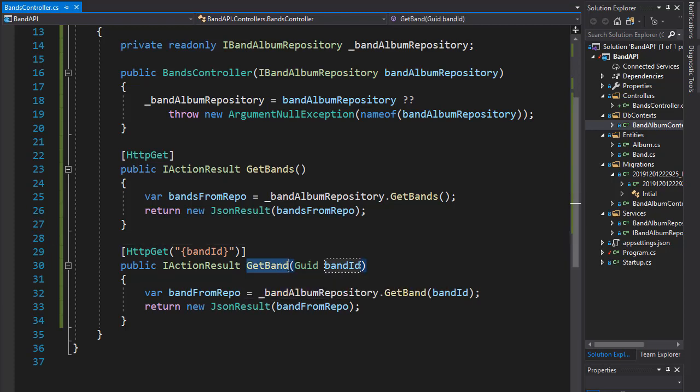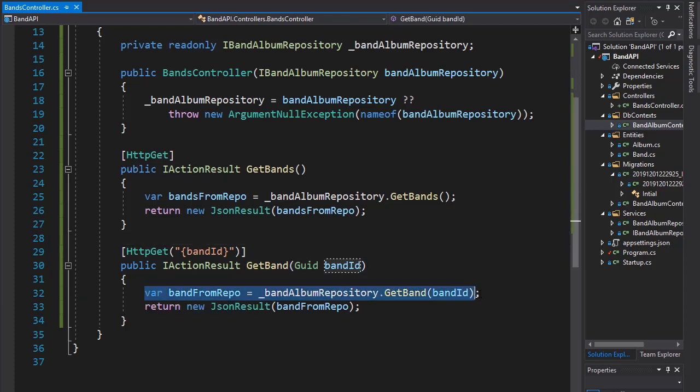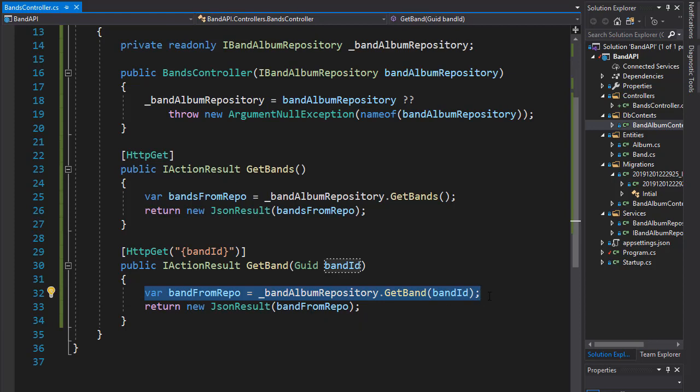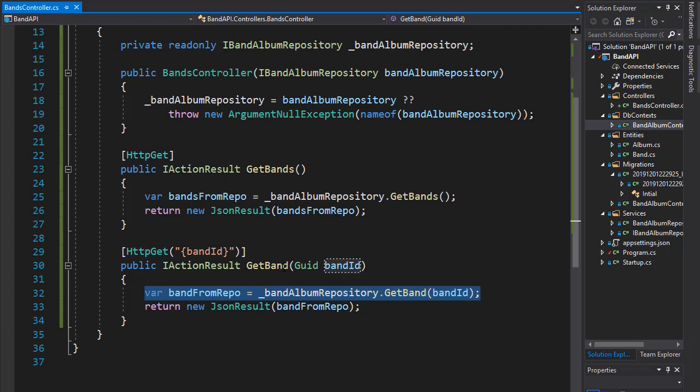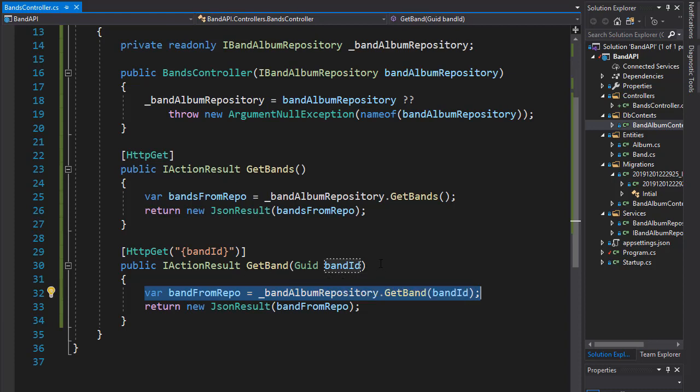So in our getBand method, we grab the band from the repository and then return it, but we never check if the band ID that is being passed into this action actually is valid if it belongs to an existing band.